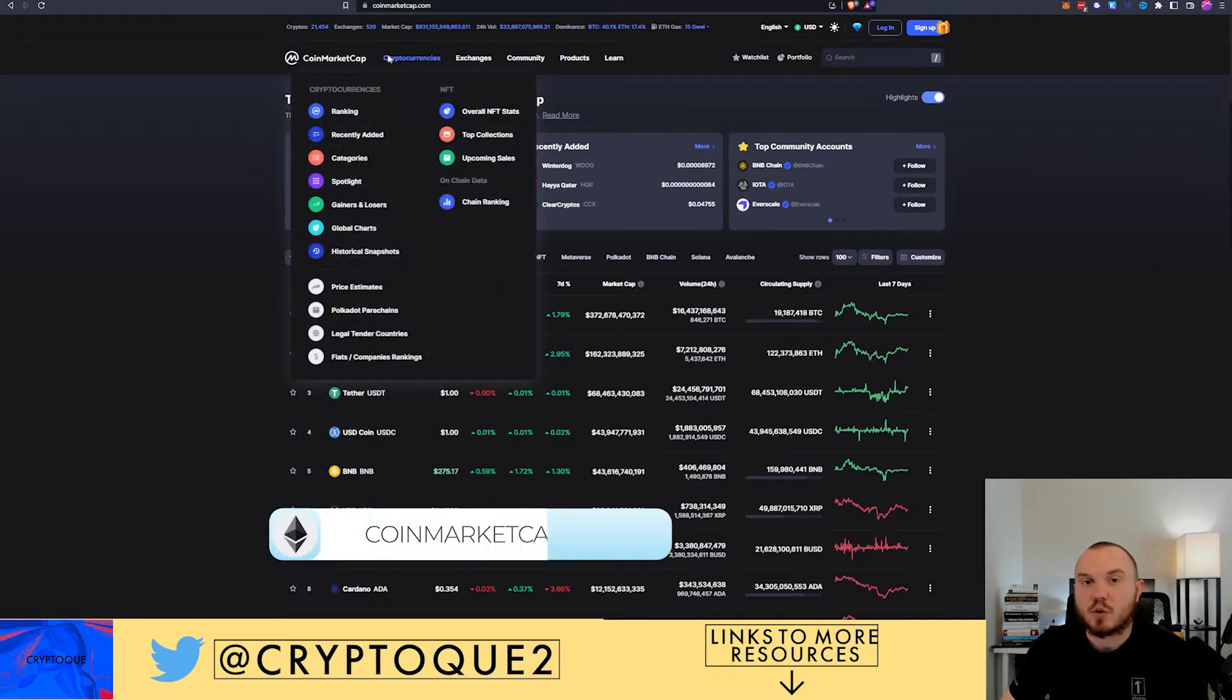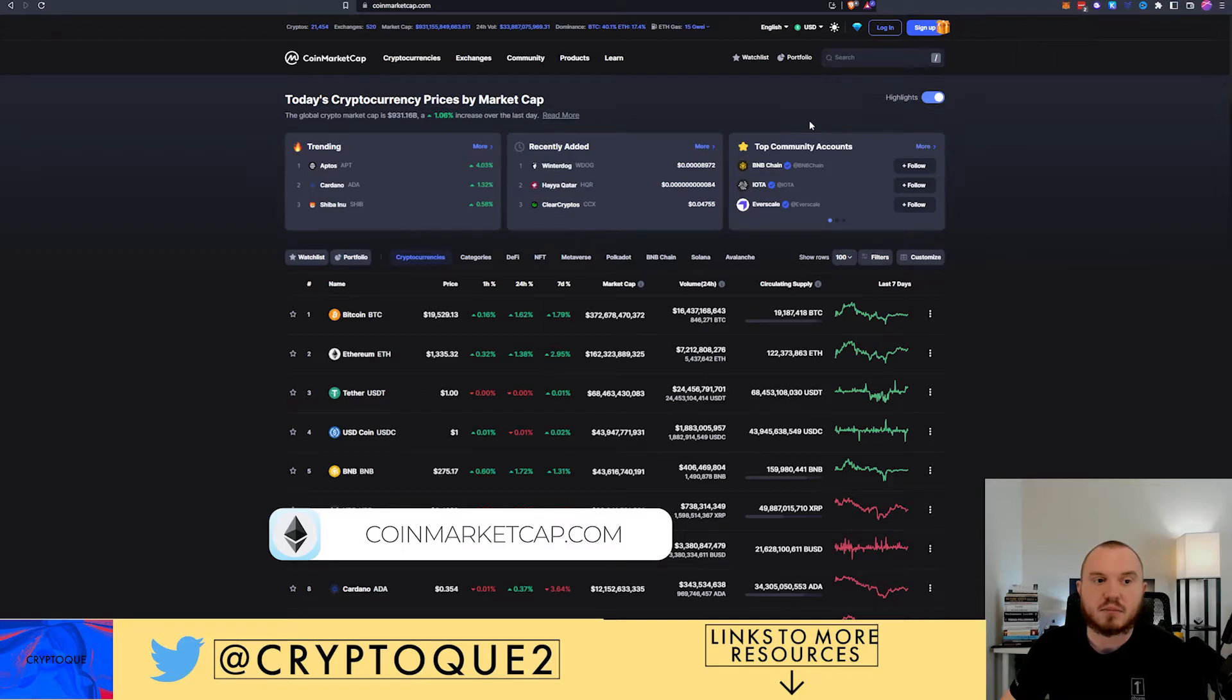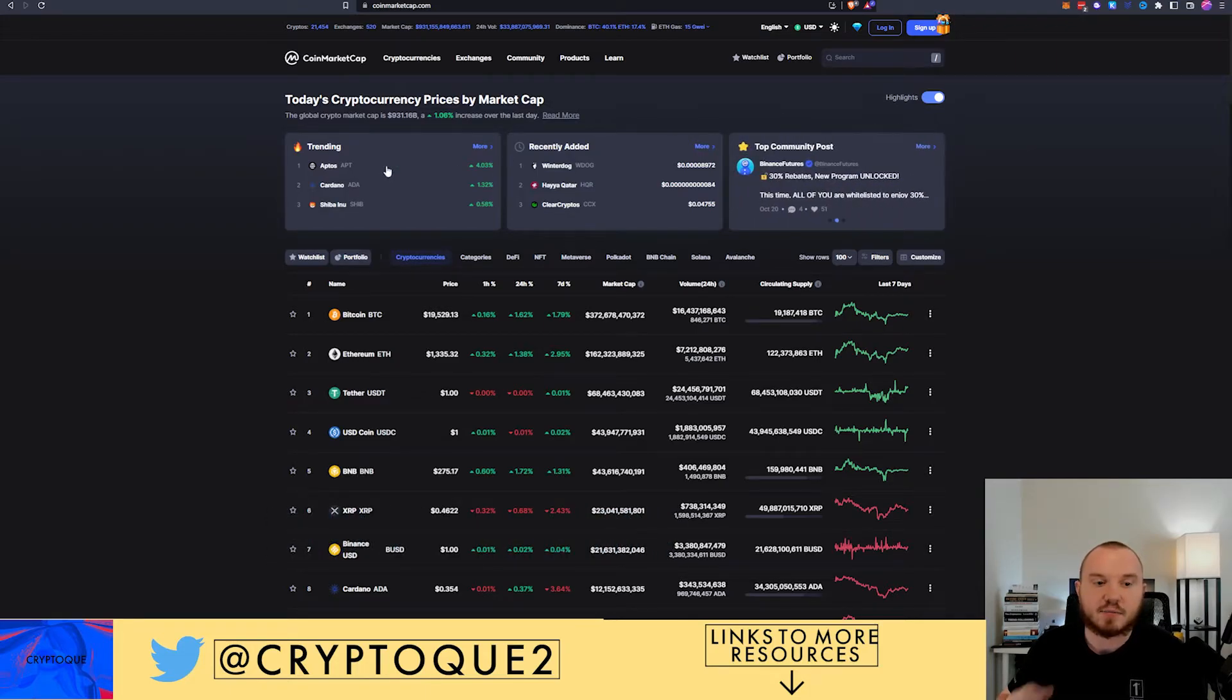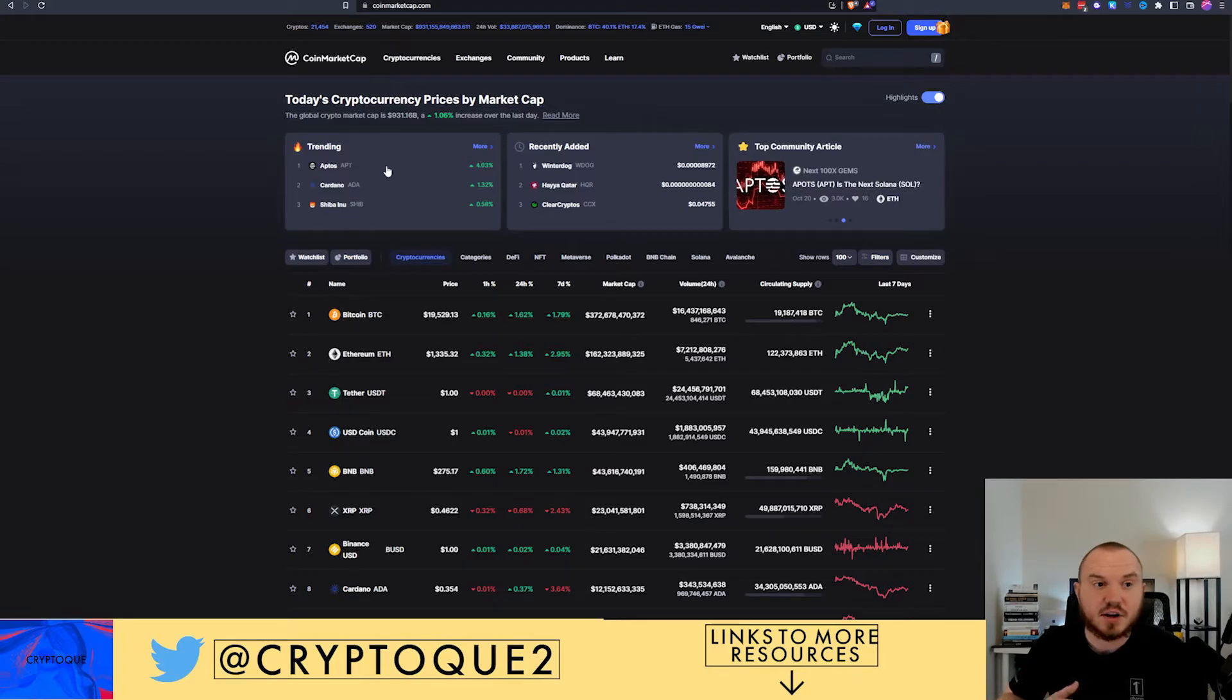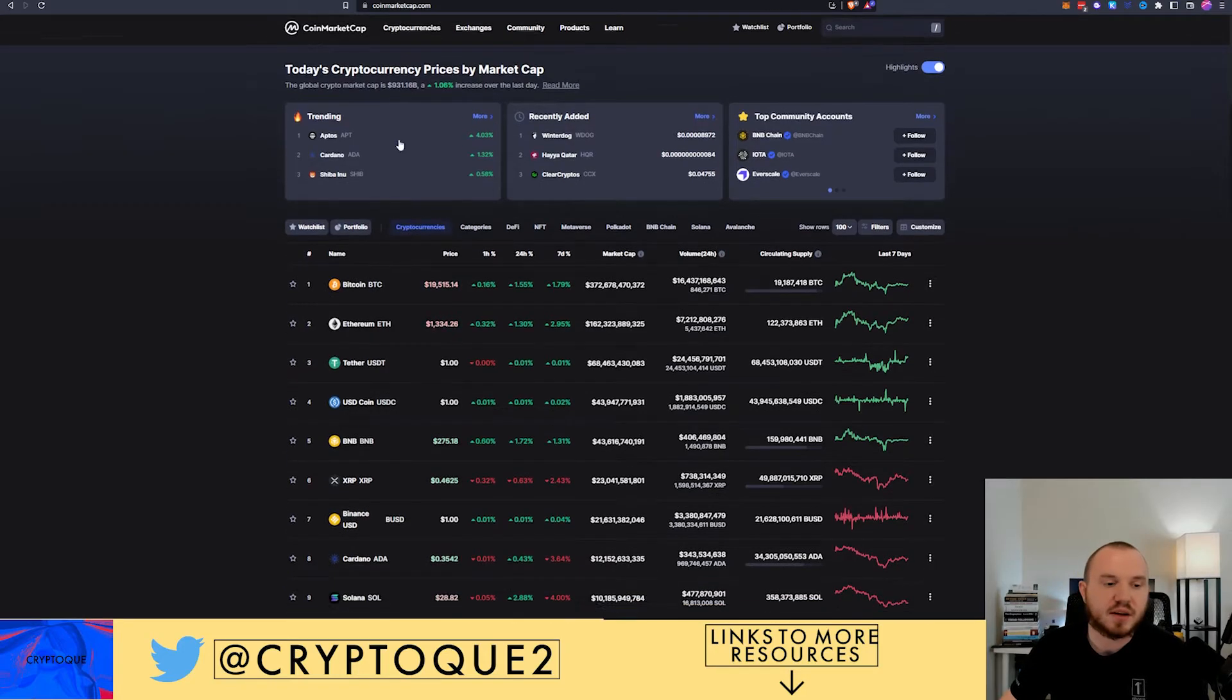The fourth one we're going to talk about is just kind of like CoinGecko but it is CoinMarketCap. I've used both of them in the past. I have pros and cons for each. There are certain features I like about CoinMarketCap that I wish CoinGecko had.